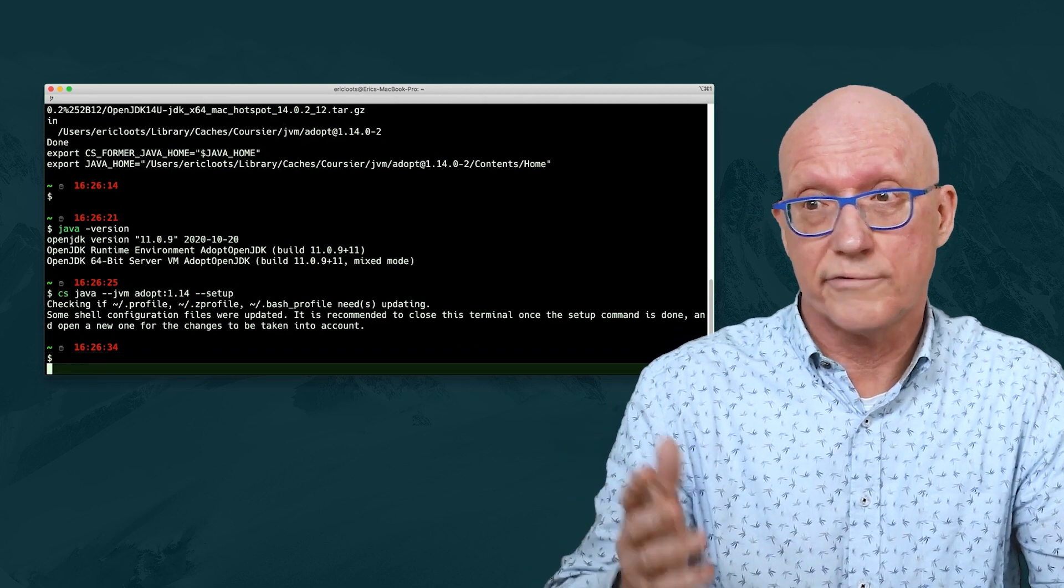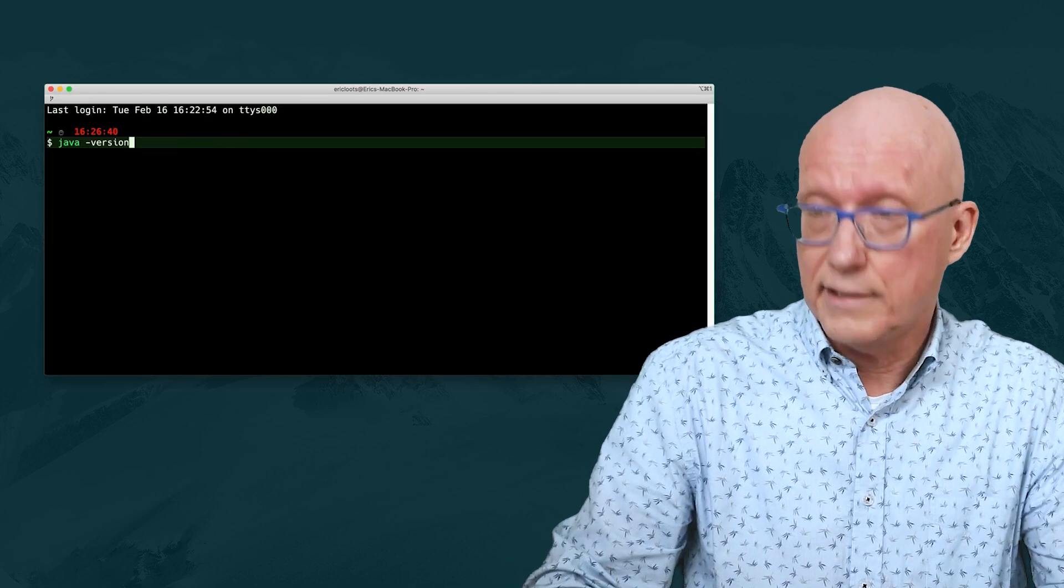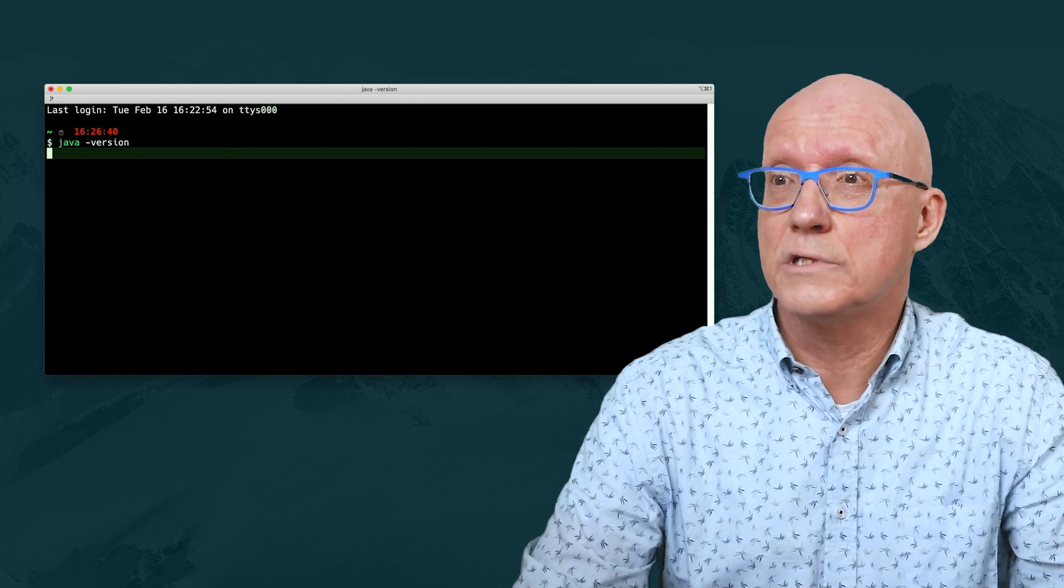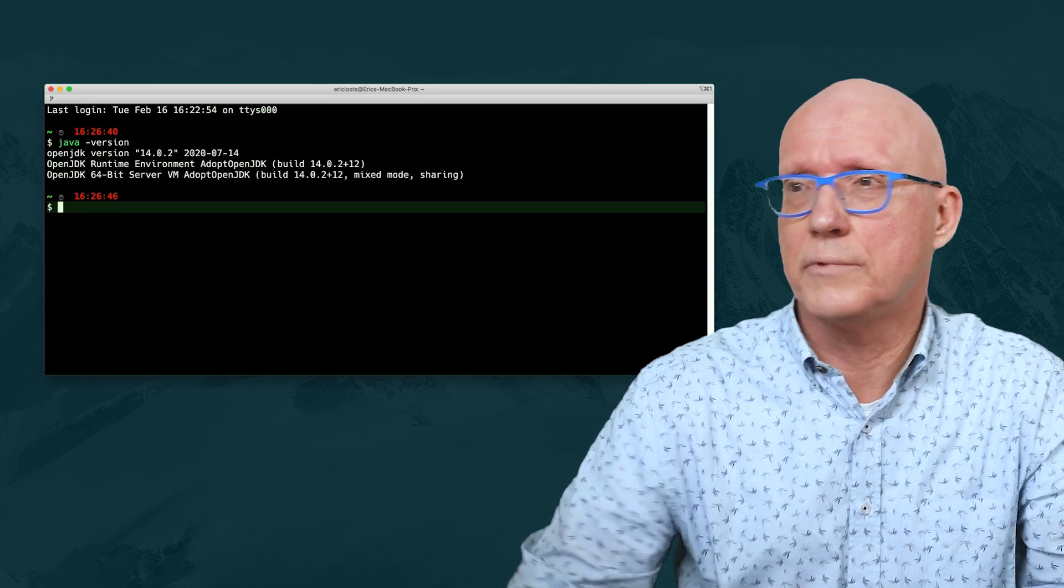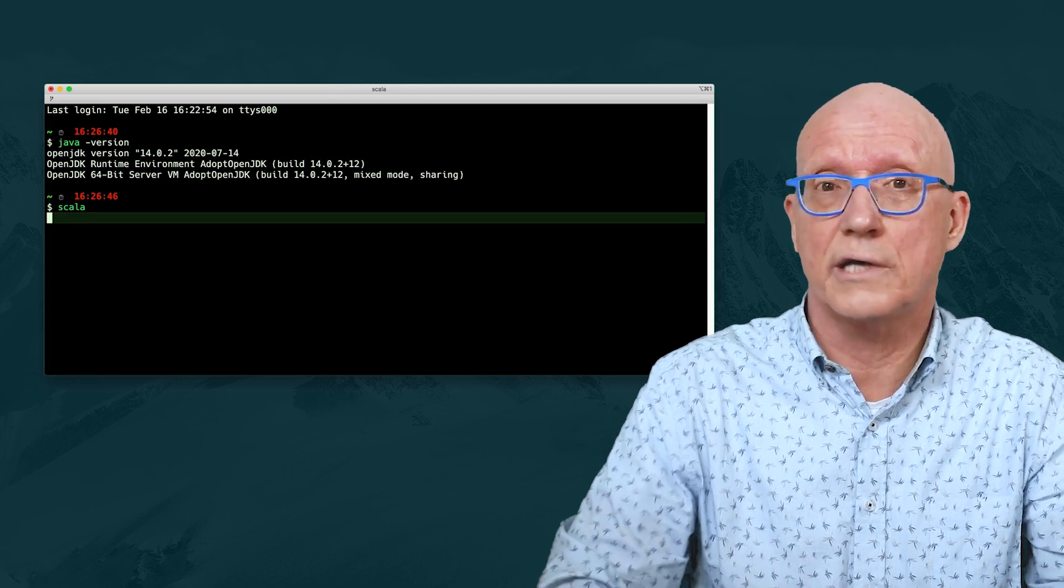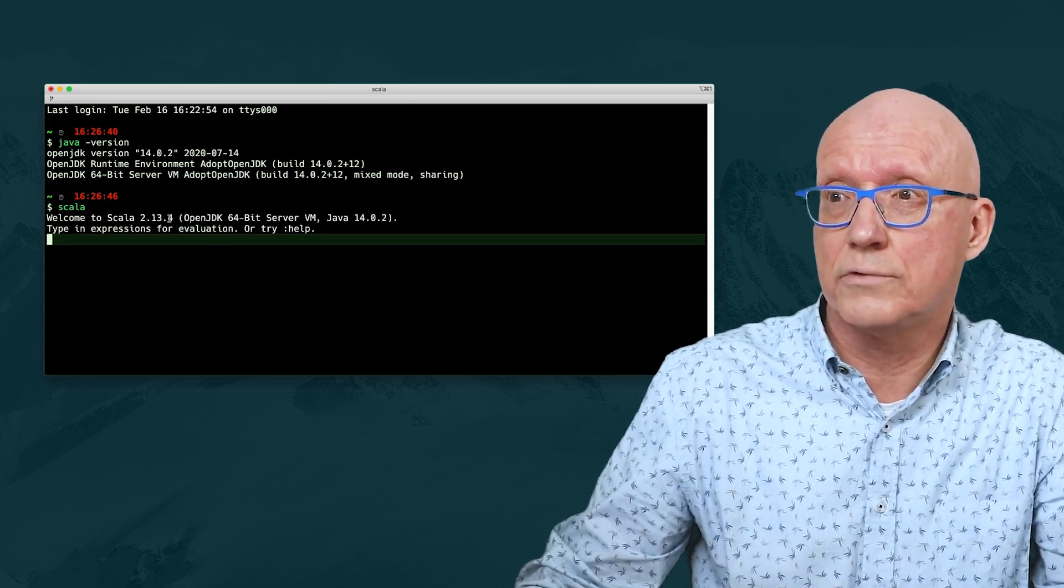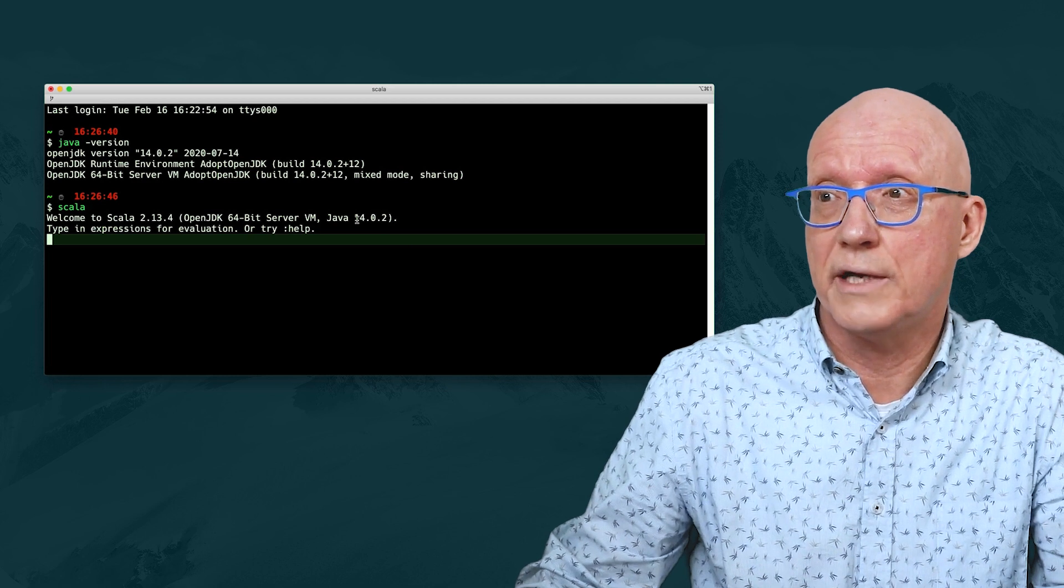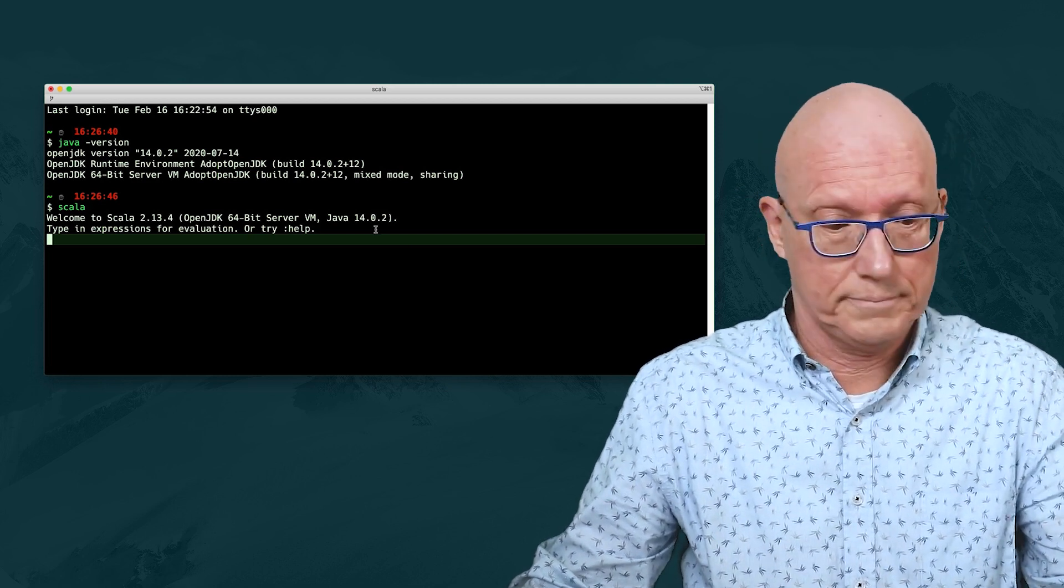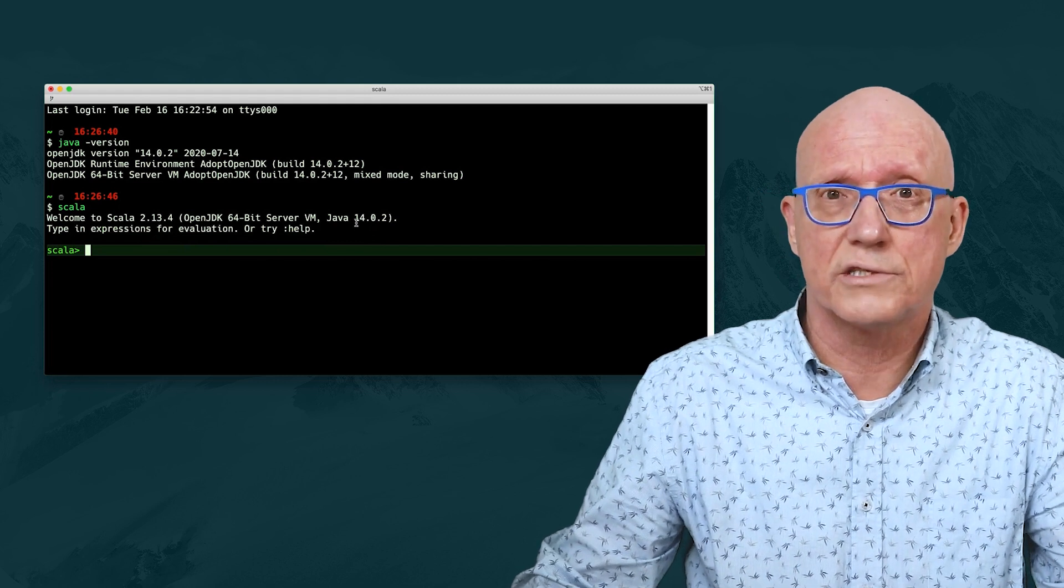Obviously, I need to refresh my environment. And if I do Java version, we'll see that indeed we have Java 14. And if we're in Scala, for example, Scala REPL, we'll see that we still have Scala 2.13.4, but we have switched to using Java 14. And with that, we've come to the end of this session.